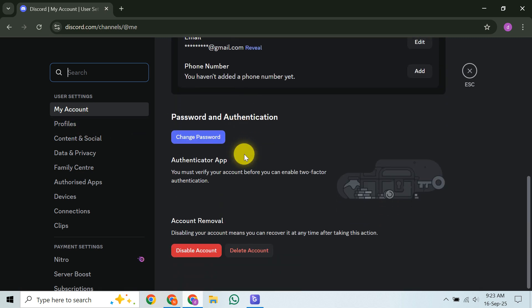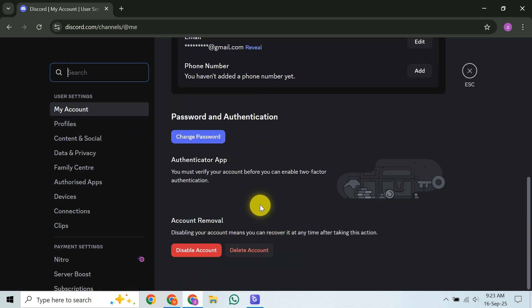Also, if you own any servers, you'd need to transfer their ownership or delete them first. Once confirmed, the account enters a 15-day pending deletion state, giving you a window to cancel if you change your mind. After that, it's permanently gone.